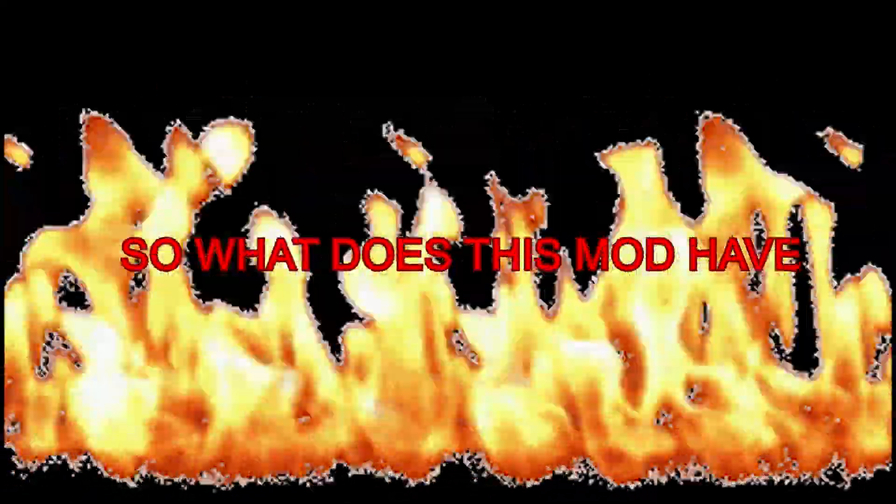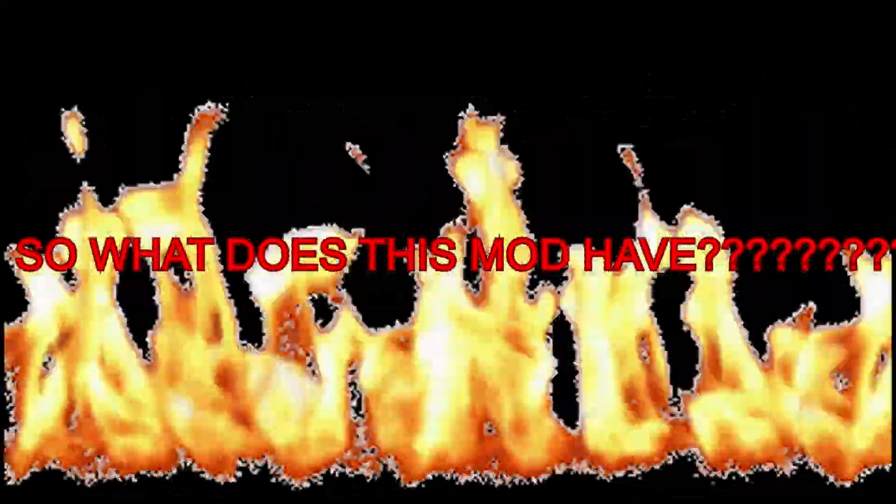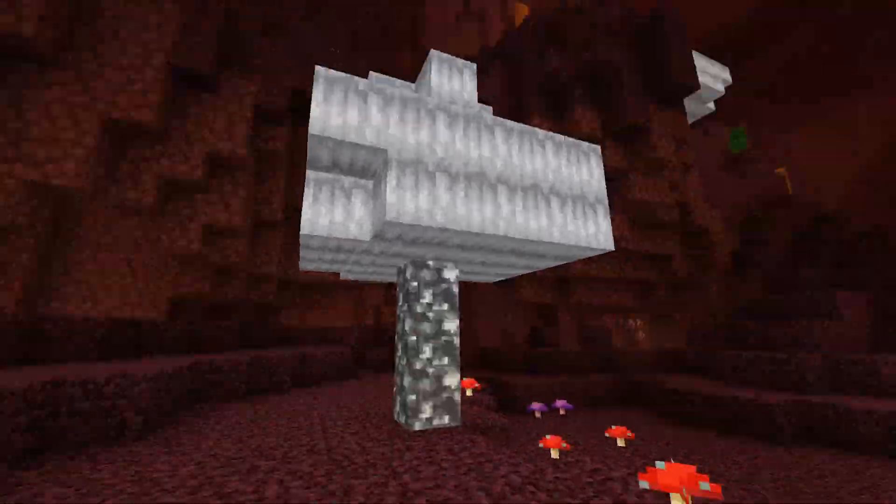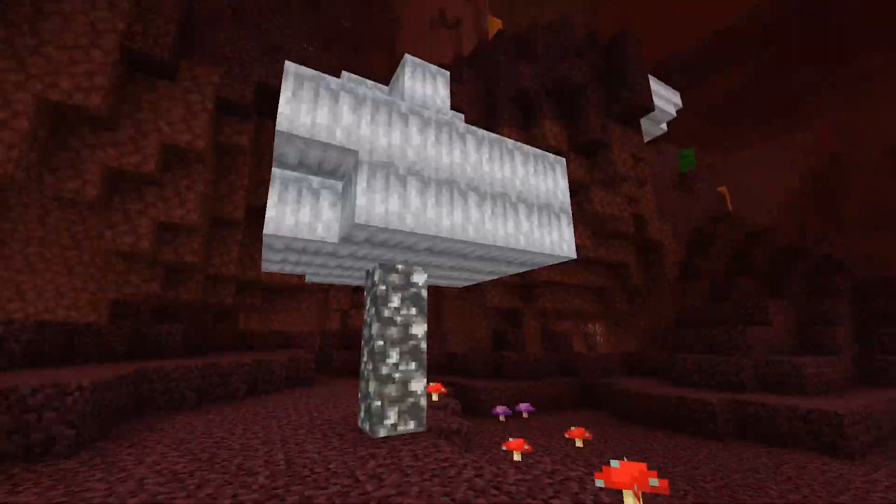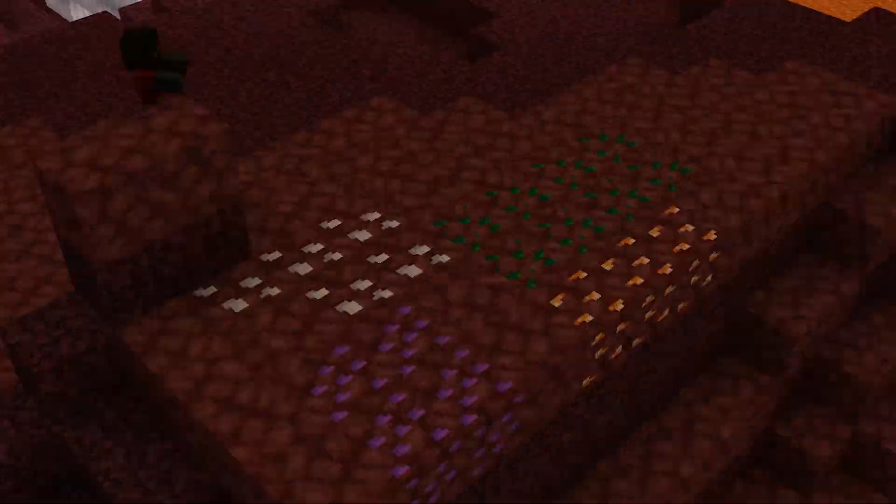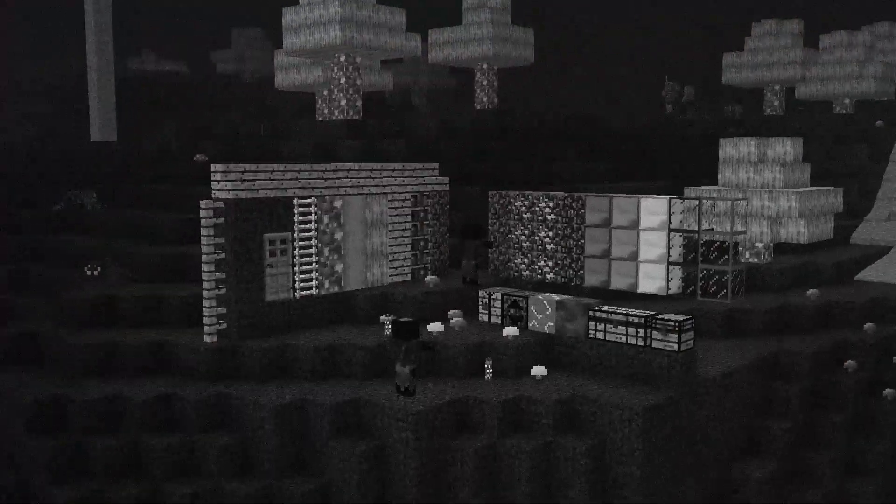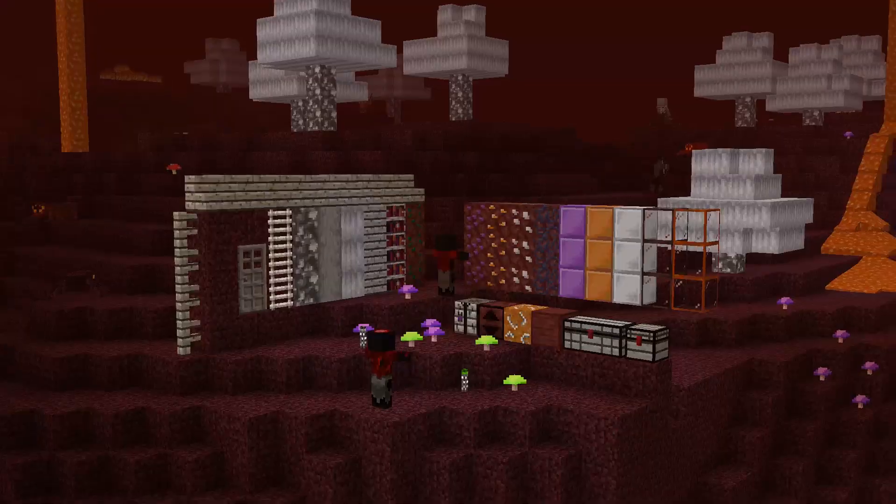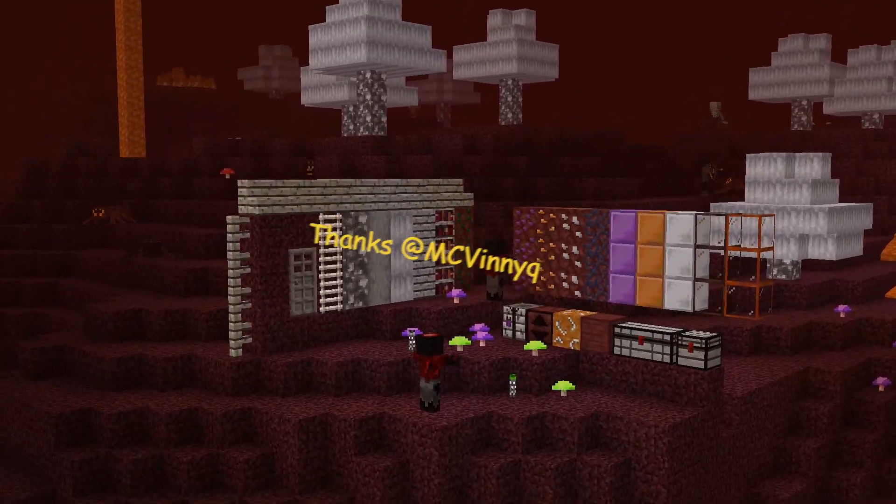So what does this mod have? We got the glow. We got the minerals. We got the new textures. But most importantly, we got the smooth netherrack. Oh yeah. Now that's what I'm talking about, baby.